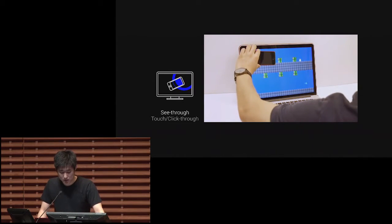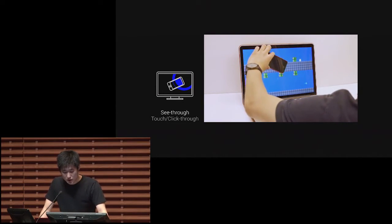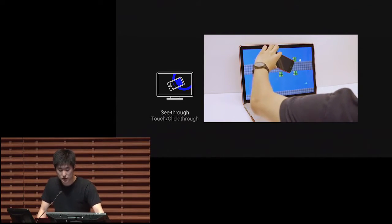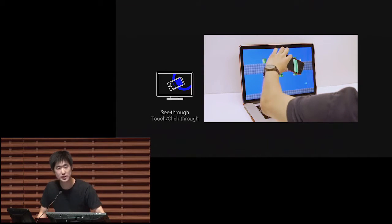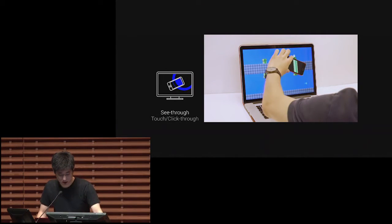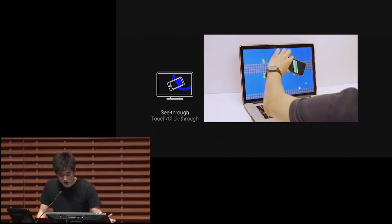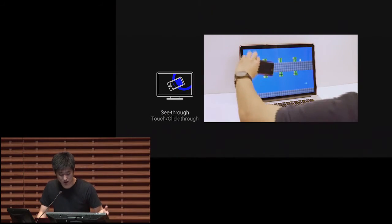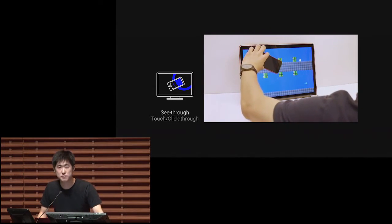Magic lens type interaction. The phone here acts as an x-ray device, so a game player can reveal hidden passes by simply sliding the phone around. Using the phone's touch screen or a computer mouse, it's also possible that we can touch or click through the phone.